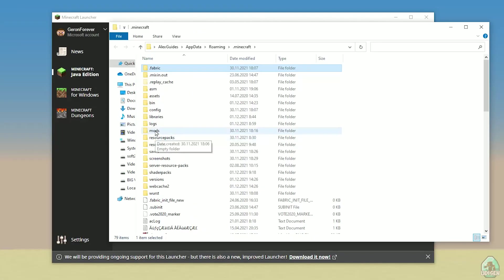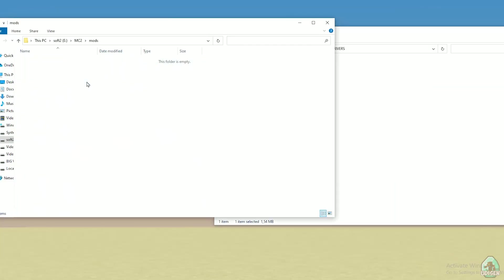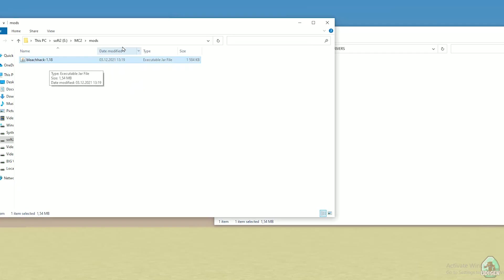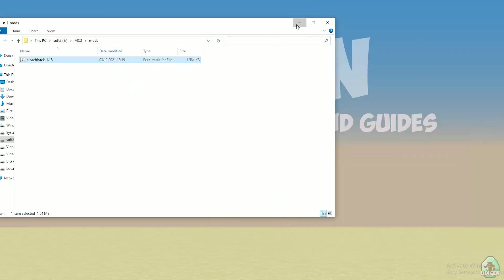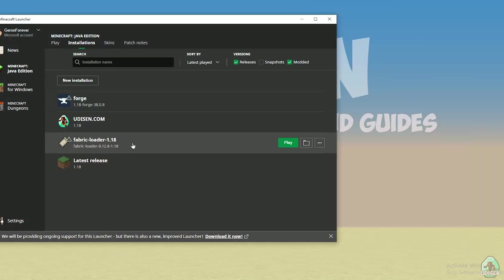After that, simply open the mods folder. Drop inside the mods folder the Wurst/BleachHack 1.18 jar file. After that, close all windows. Open the Minecraft launcher again, go to Java Edition > Installations. Find the new Fabric Loader 1.18 entry. The last numbers in the name indicate the Minecraft version. Press the Play button.